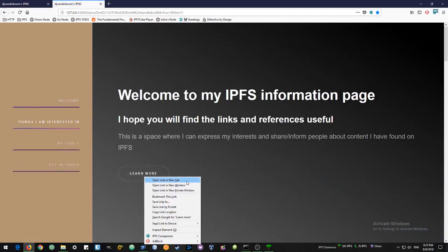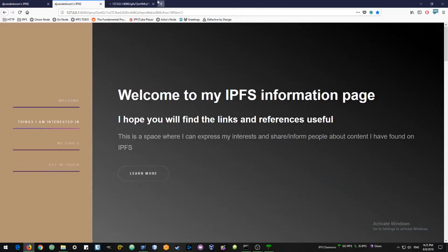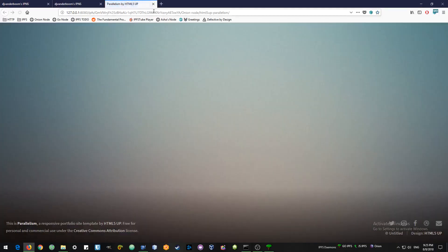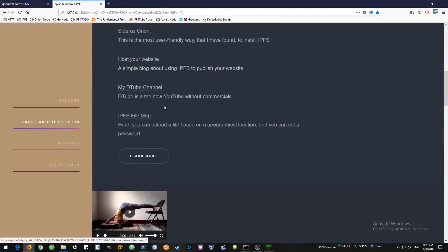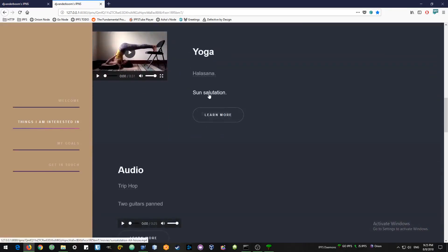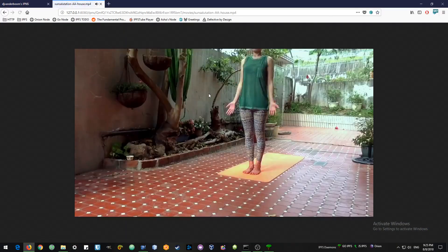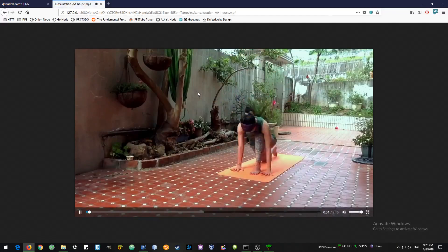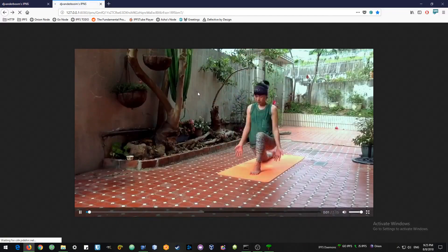If you like this video, please subscribe, hit the like button and keep watching for some more videos and tips about how to use IPFS.